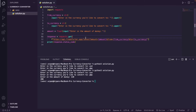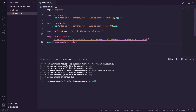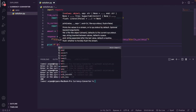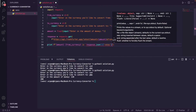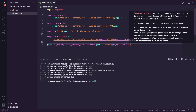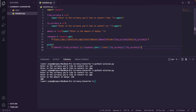Before displaying the exchange rate, I want to fix a silly mistake: in the from_currency prompt I put 'to' instead of 'from', so I'll correct that. Now to display the exchange rate, I'll remove the status code print and write a print statement. It's an f-string that will print the amount of money in the from currency, then the from_currency variable, then the exchange rate for the currency we're converting to.